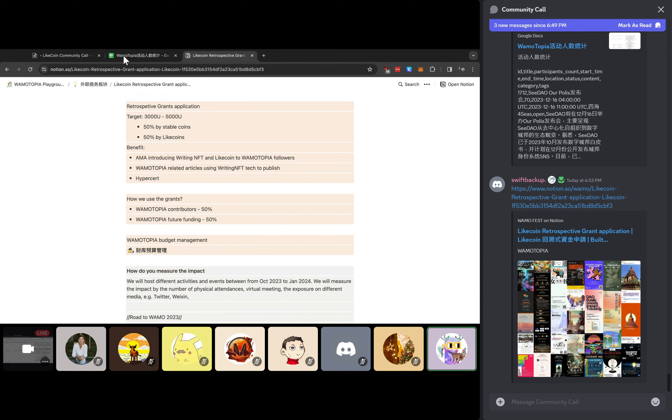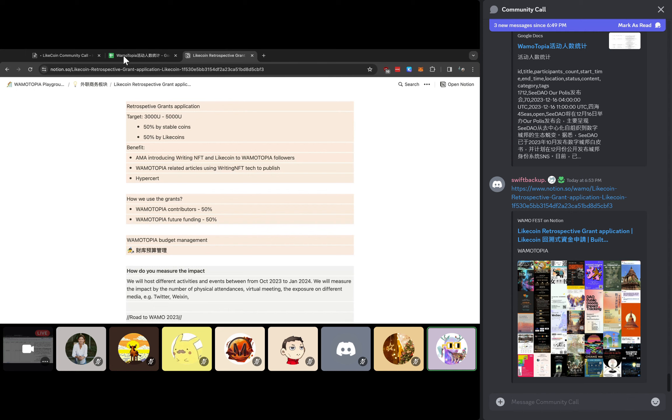Here's the proposal about the retrospective grant application for LikeCoin community as a reference. What we target is 3,000 euro to 5,000 euro. Half will be contributed by stable coins, and half will be contributed by LikeCoin. What we're planning is there will be an AMA introducing what is LikeCoin and Writing NFT to our working groups and followers. Because there are a lot of feedback and articles we will write about, we hope that we can utilize our articles and also use the Writing NFT techniques to publish and share to our members and friends. We can create a hyper-cert for this retrospective contribution.